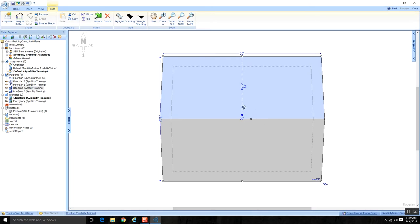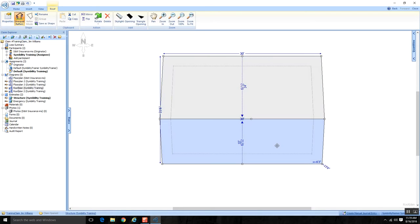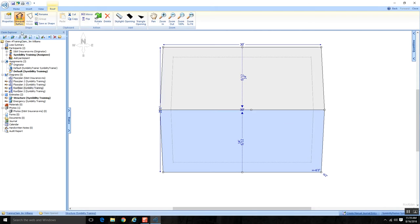There's another way to work with unequal rafter lengths — there's a button that says Unequal Rafters. When I turn it on, it displays the pitch and rafter length on both sides so I can make independent adjustments. Unequal Rafters is a toggle feature: click once to turn it on, click again to turn it off. So there are two different ways to work with unequal rafter lengths.